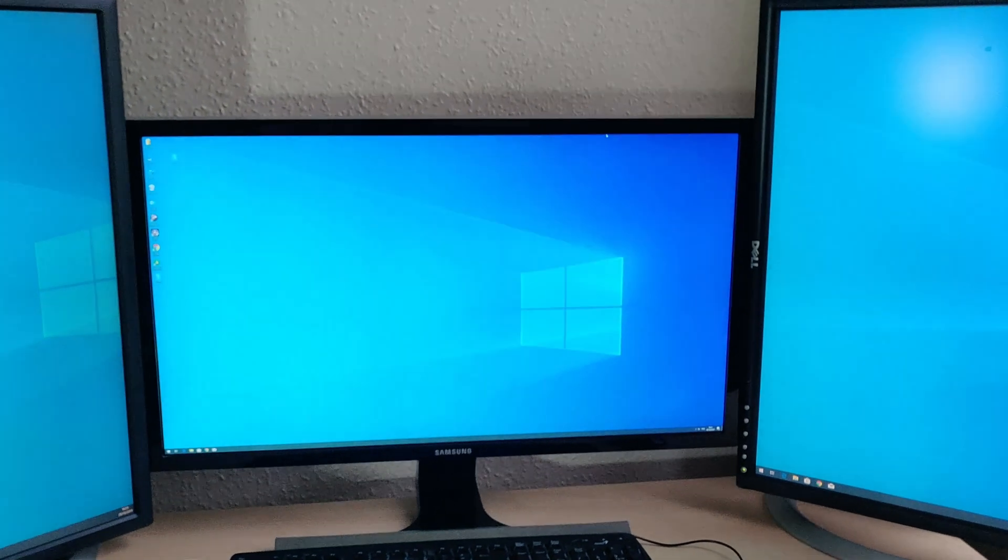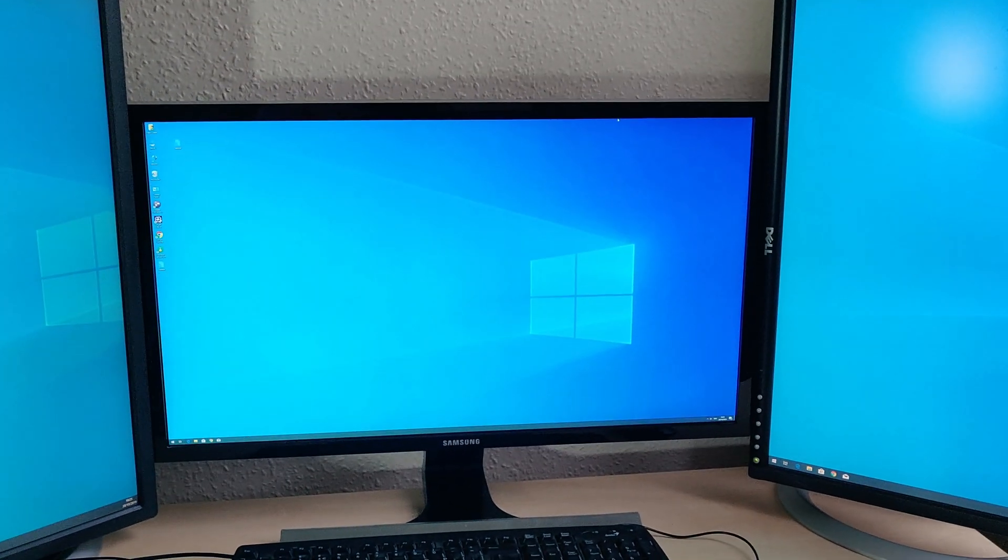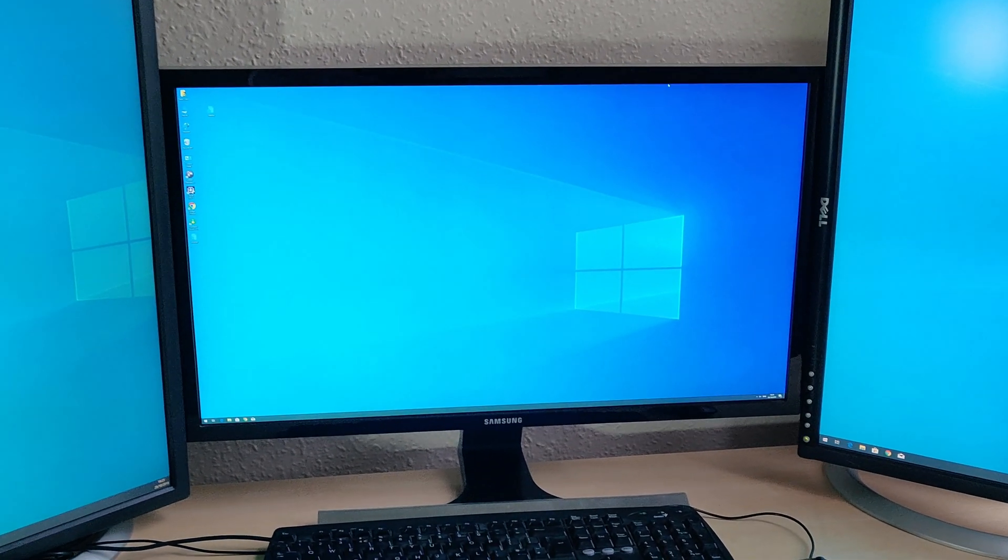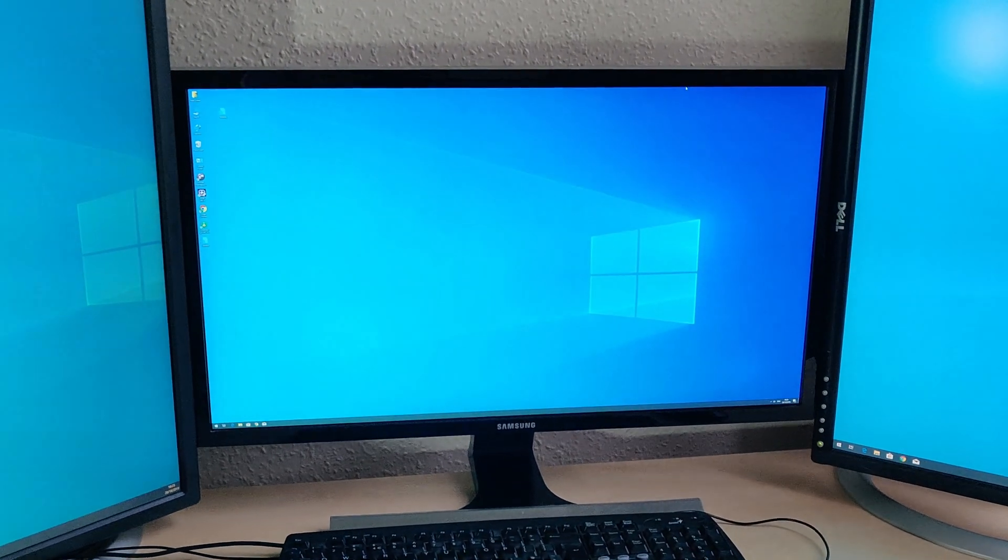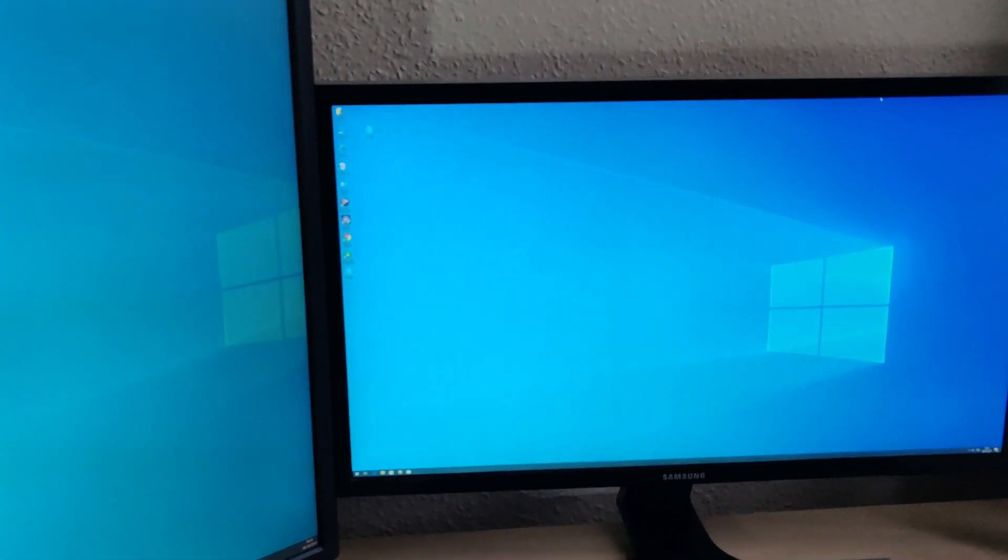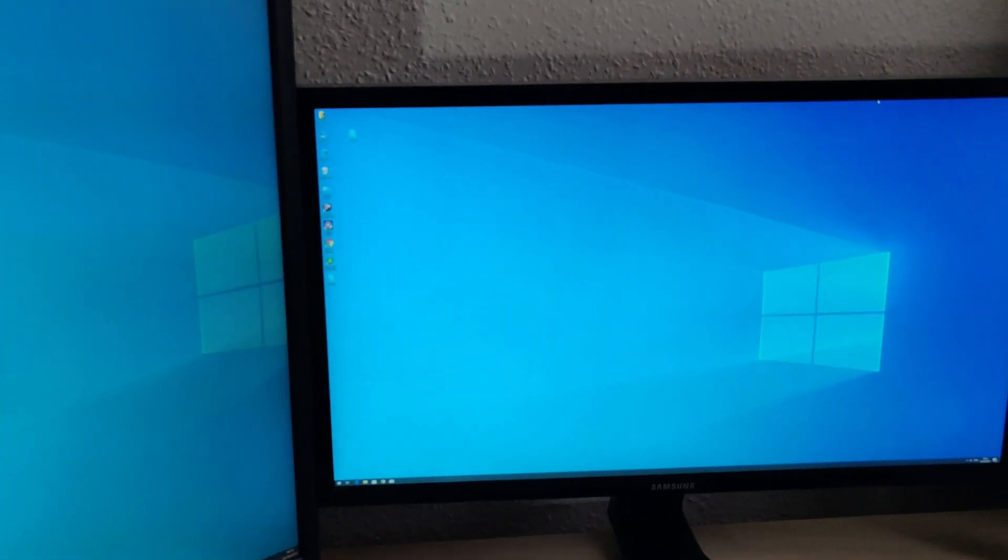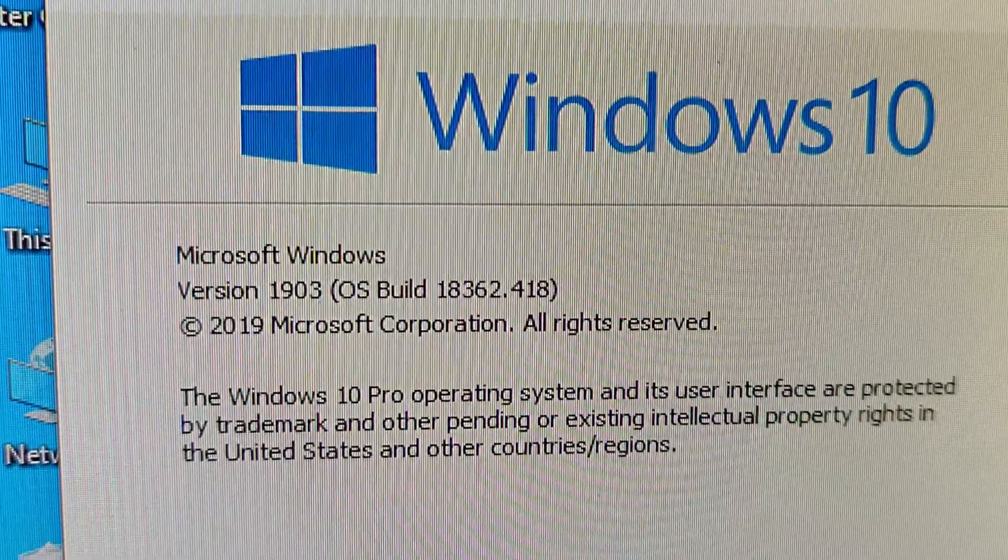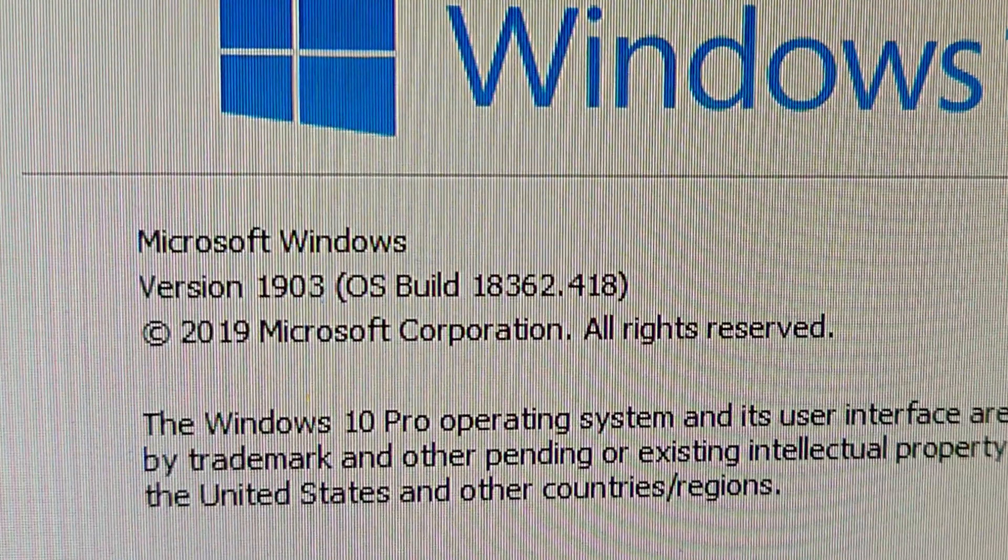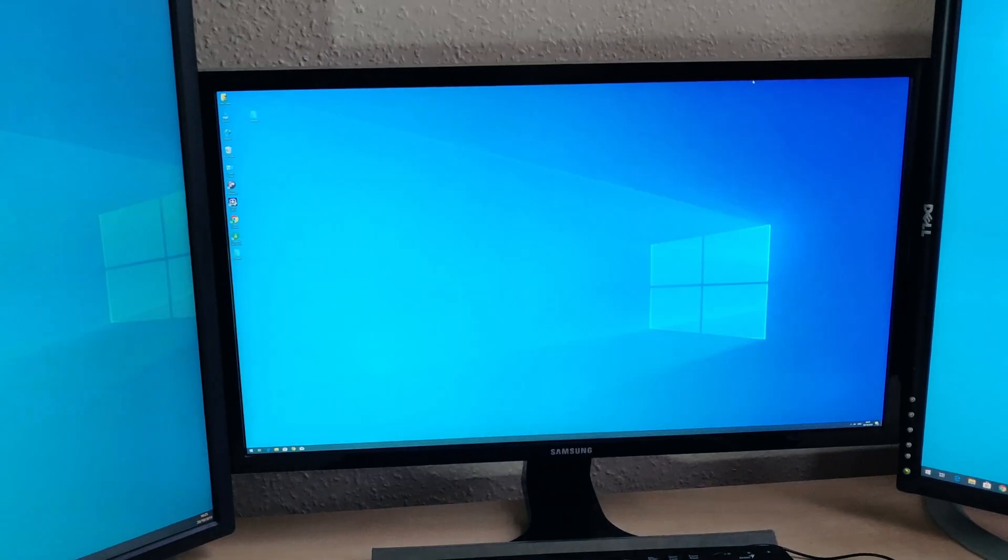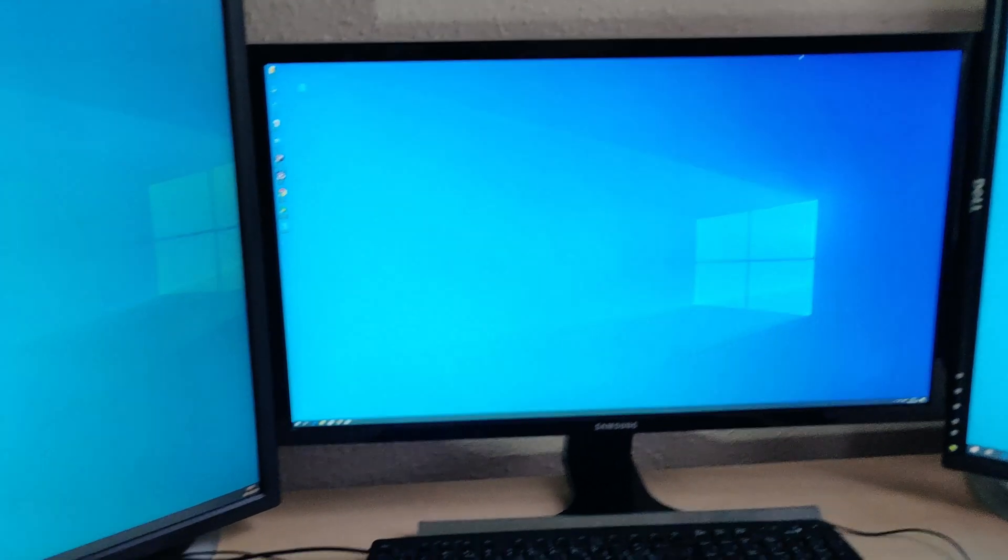As you can see, the operating system running through these is Windows 10, and this is the latest version, 1903, which is why the desktop wallpaper is as it is.